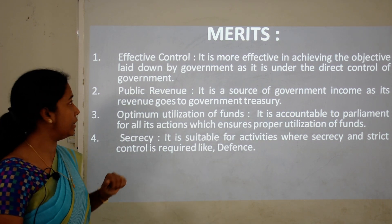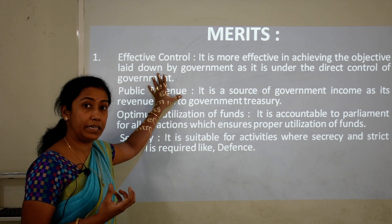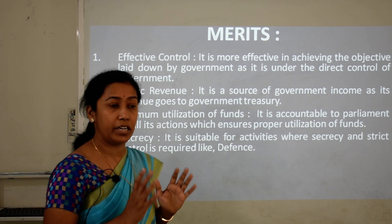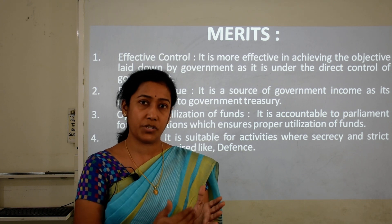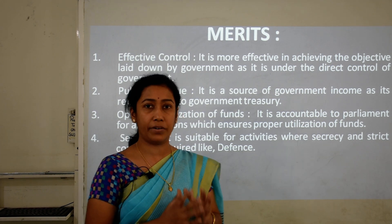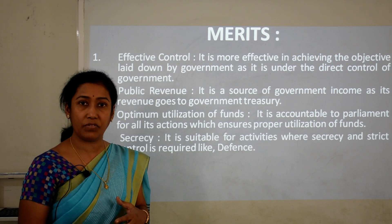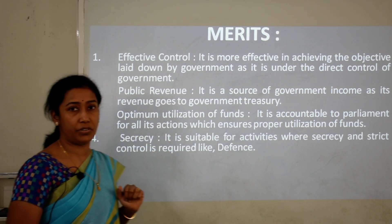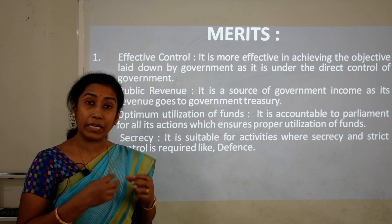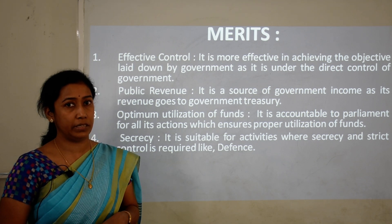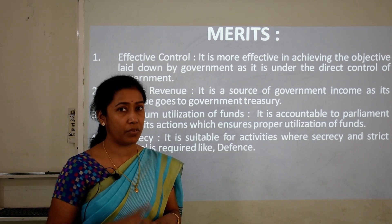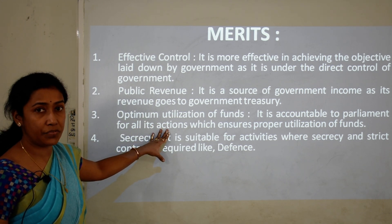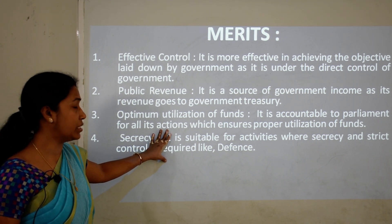Merits of departmental undertakings: First, effective control — they are more effective in achieving objectives laid down by government since management and control rest entirely with government. Second, public revenue — profits go directly to the government treasury, making it a good source of government income. Third, optimum utilization of funds — better utilization of money with less wastage.